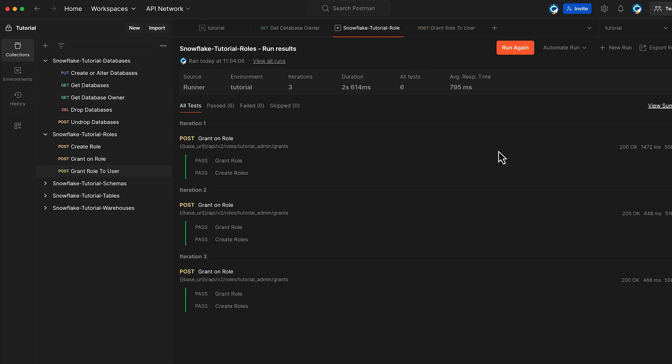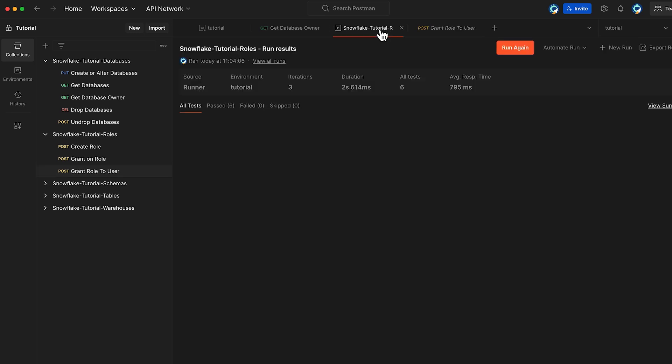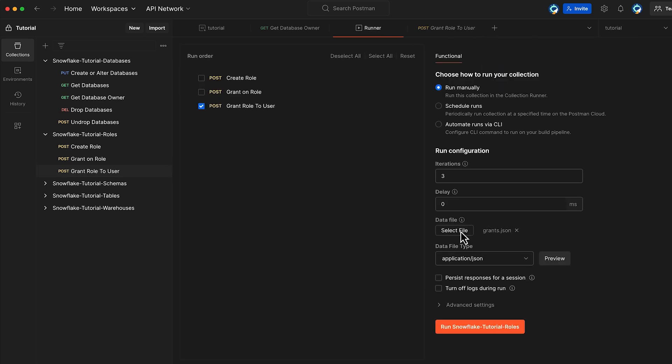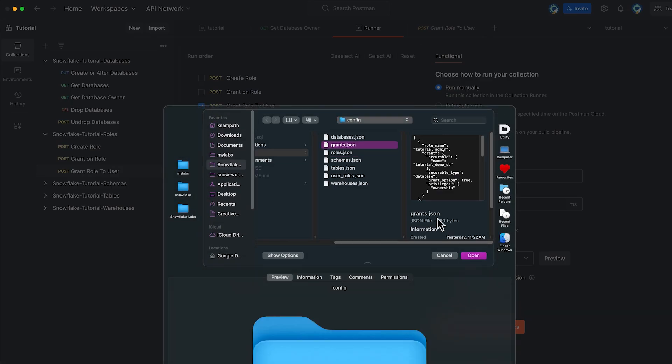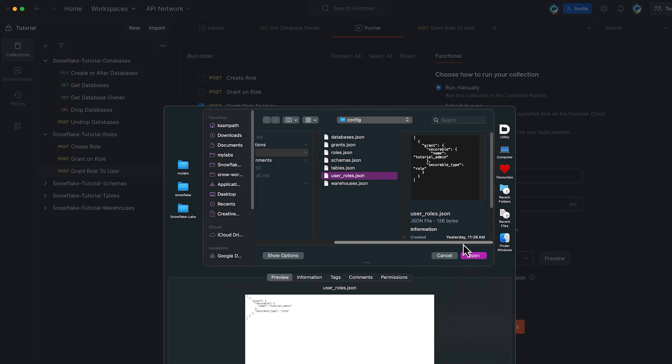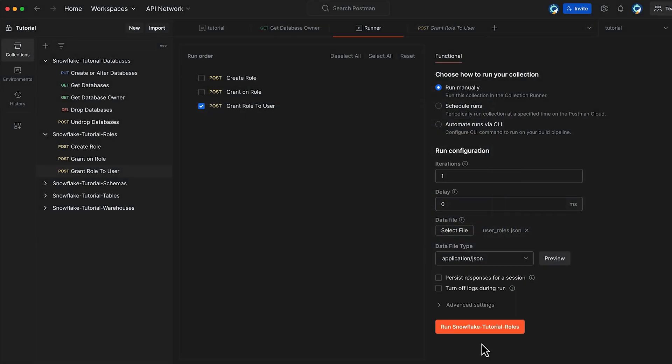For granting the roles, we will use grantRoleToUser method. Create the new run collection again, but this time, we will only execute the grantRoleToUser method. For this, we will use user-roles.json file that has a grant to assign the role to the current Snowflake user. Click Run Snowflake Tutorial Roles again.